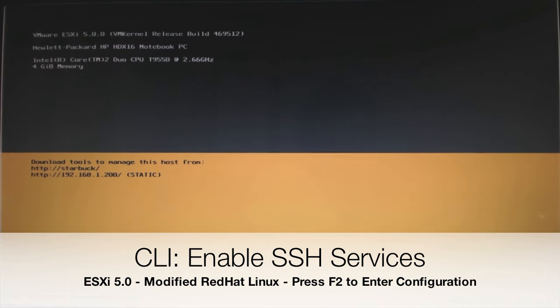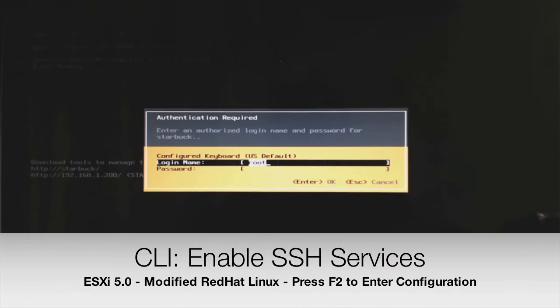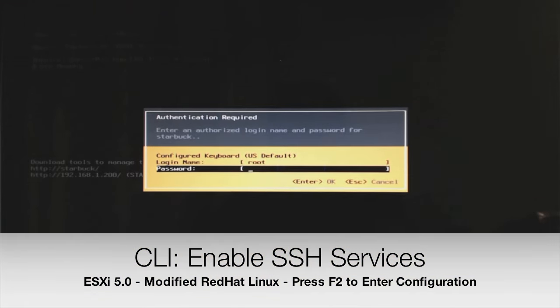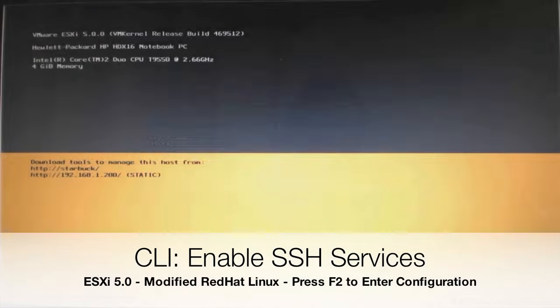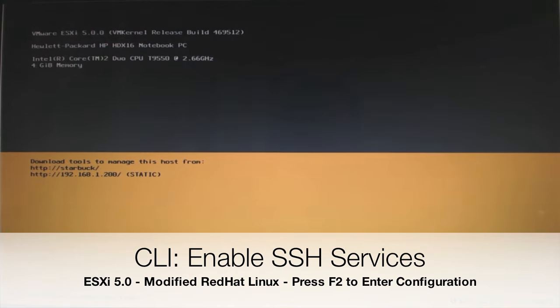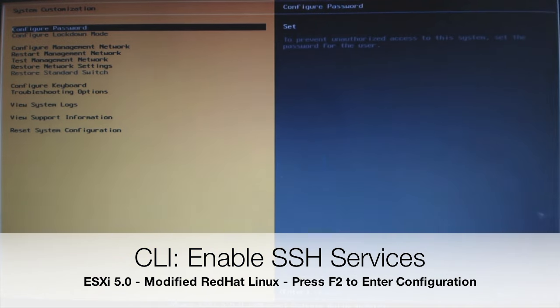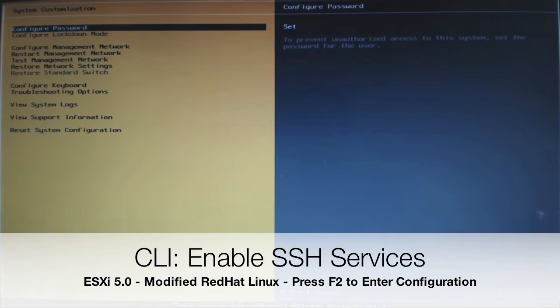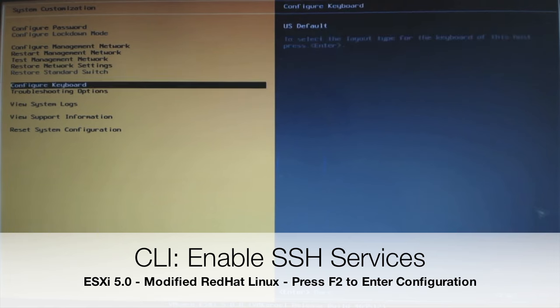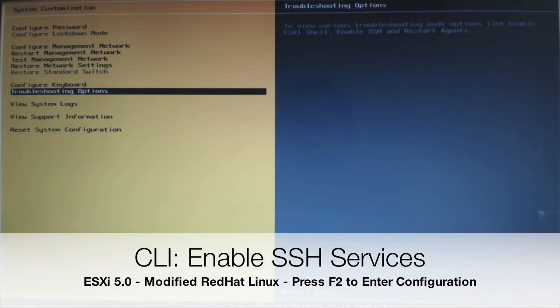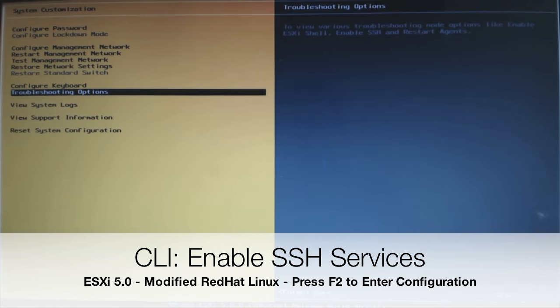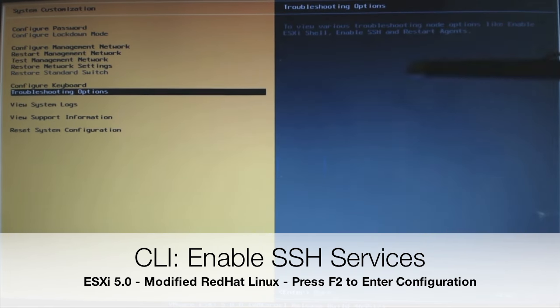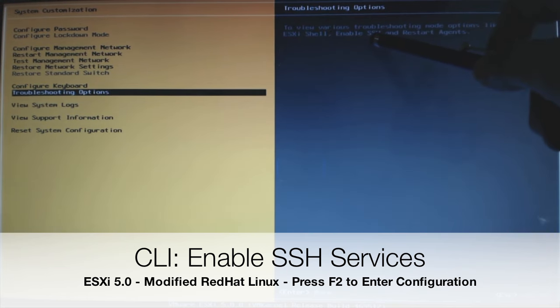If you go over to your console, we're going to press F2 for Configuration. Now we're going to type in our root password we set during the installation of our ESXi server. This will bring us to our Configuration menu. If you hit the down arrow, we can go down to Troubleshooting Options. There's a few options here that we can enable: ESXi Shell, Enable SSH, and Restarting the Agent.